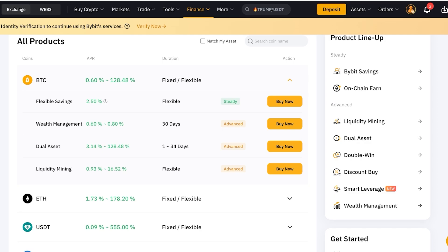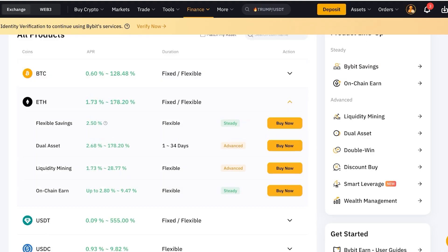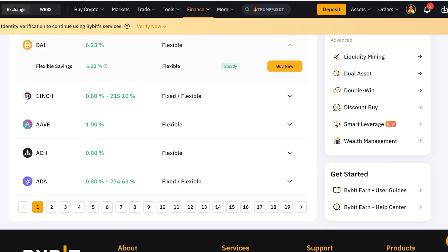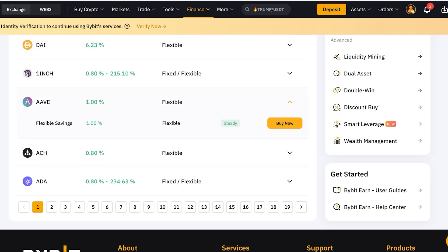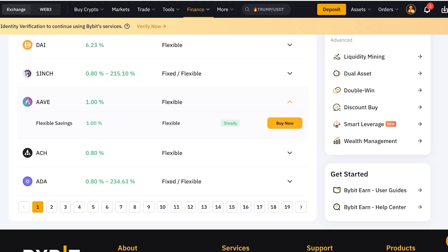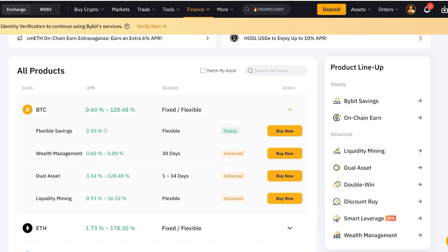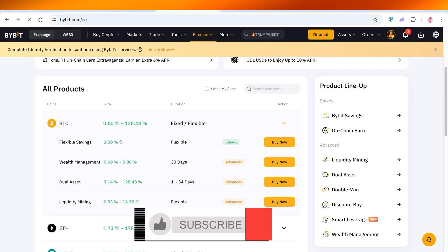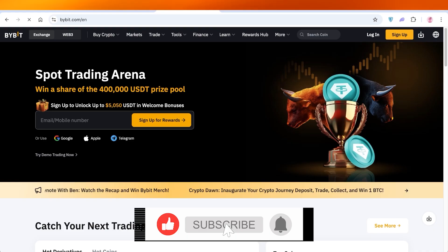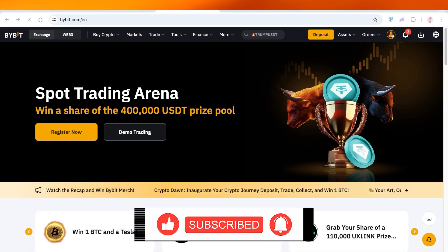In the Bybit Earn section you can invest in multiple different coins for either a fixed or flexible duration. For example, for a dual asset investment of 1 to 34 days you can get an average APR of 3.14% to 128% for BTC. There are several different investing portfolios covering every coin, so you can put your crypto to work and make more money from what you already have. I hope you enjoyed this video — if you did, leave a like and subscribe, and I'll catch you in the next one.